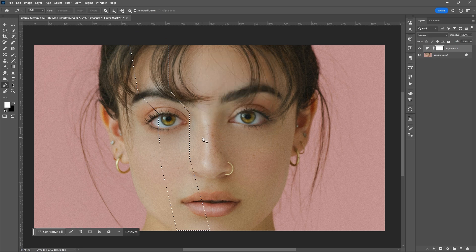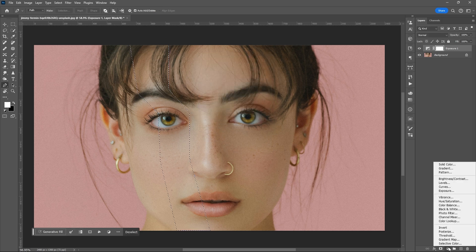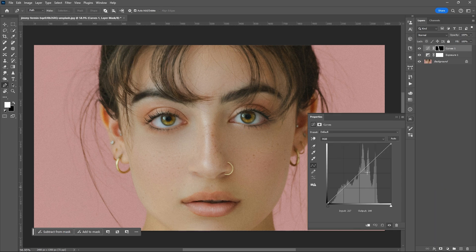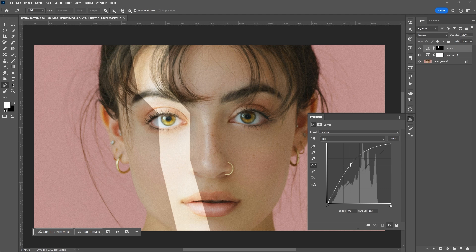Hit okay, then go again to the adjustment layer, then add the curve tool and raise the curve line upward.